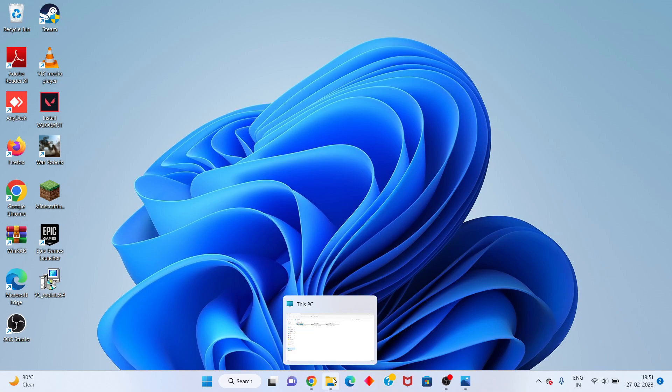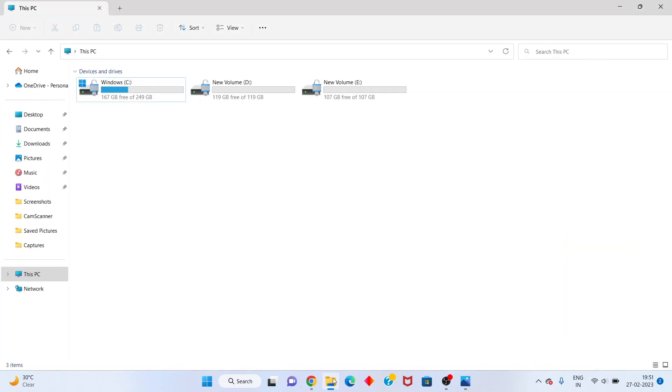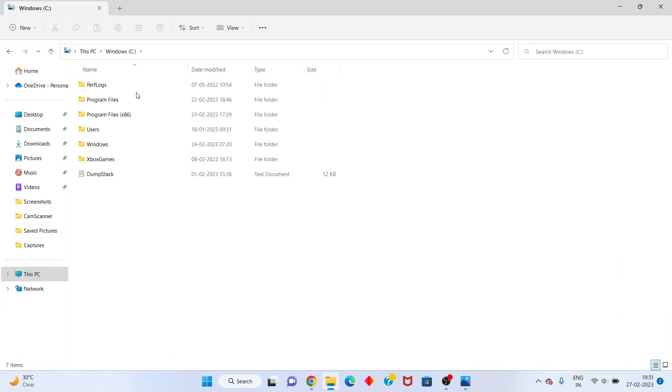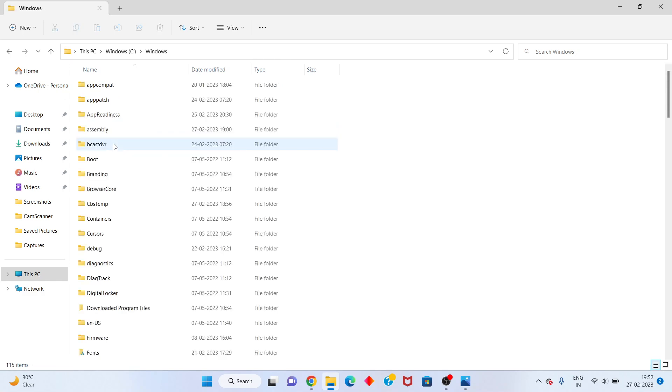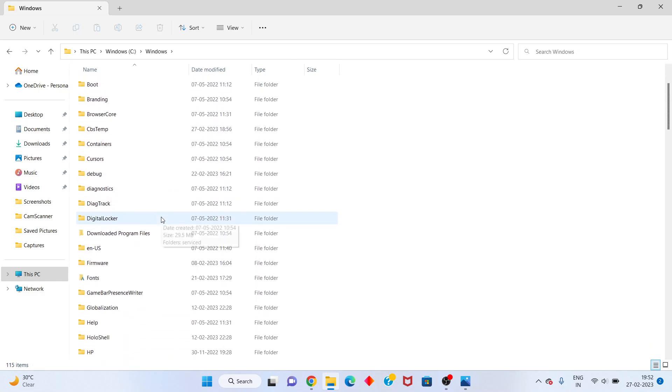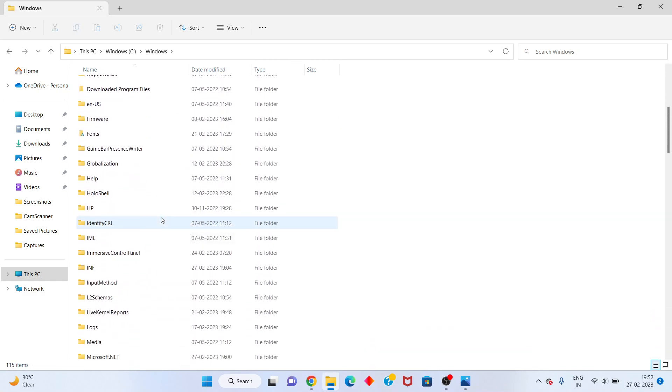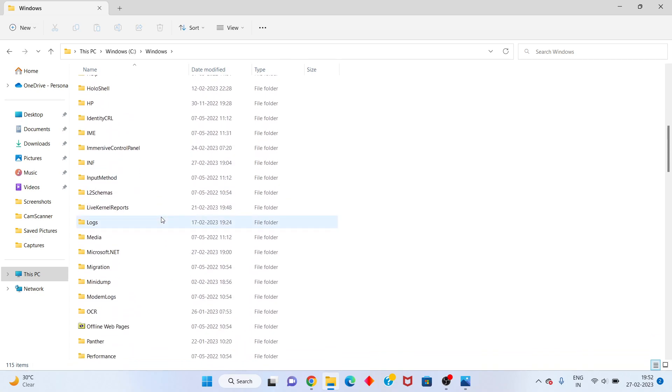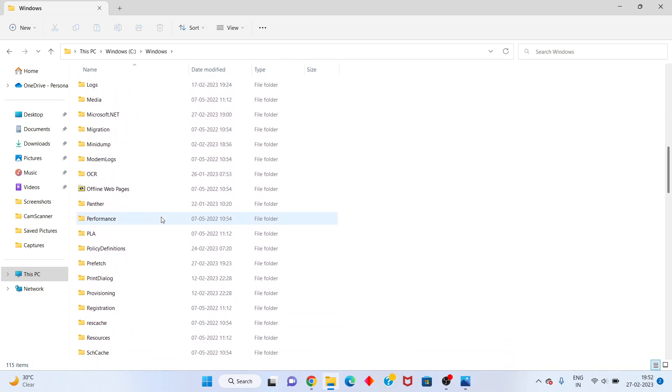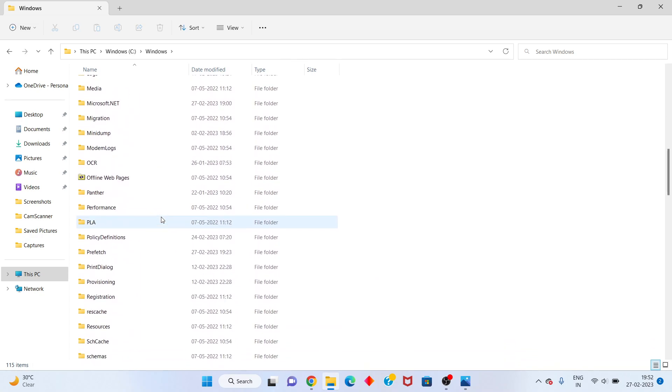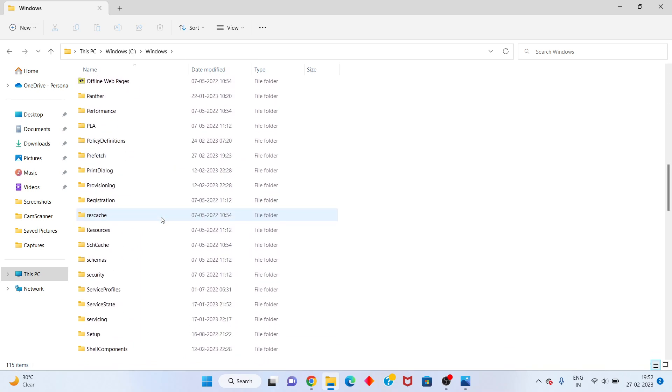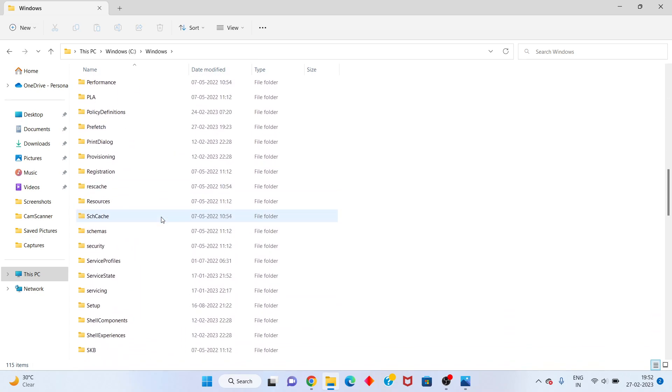Click to the File Explorer folder. You see This PC, click to select. Next, click for the Windows C. Next, click to the Windows, scroll down for you see the System32. You will step-by-step follow the steps.